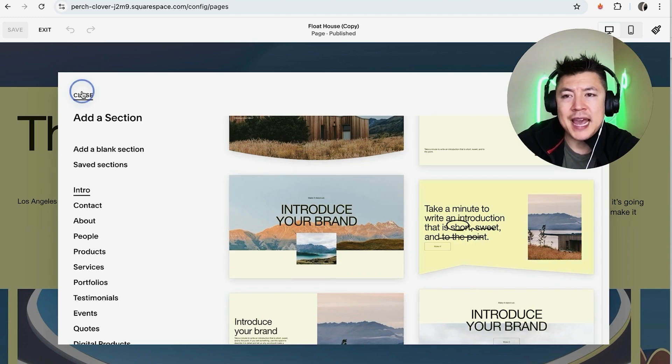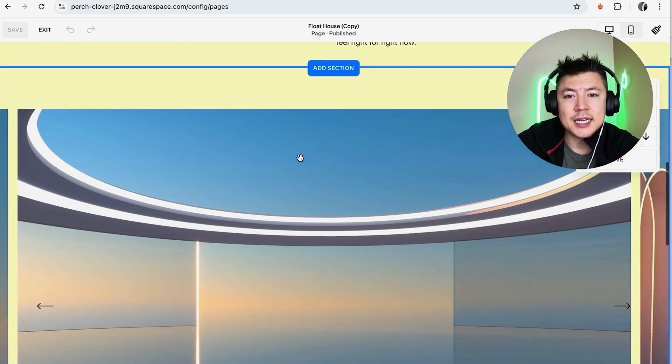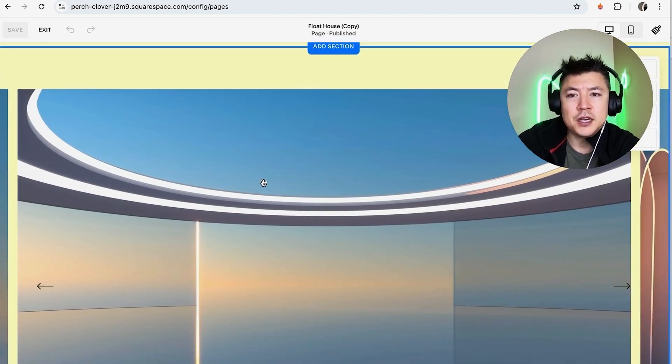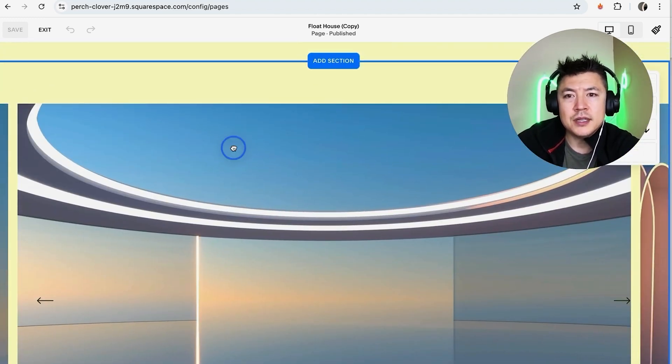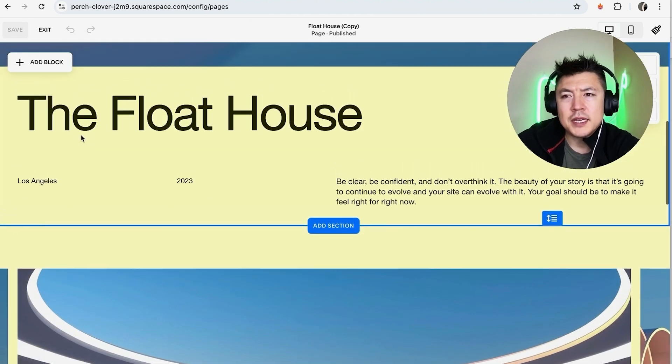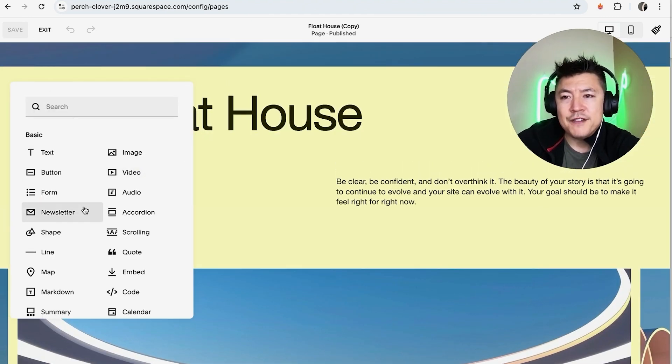However, if you simply just want to add a block into an existing section for your videos, for example this one, just click into the section. And once you click into it, you're going to see this Add Block. Okay guys, so here is how you can go ahead and add a video. You're going to see this menu here, you want to look for this button here called Video.